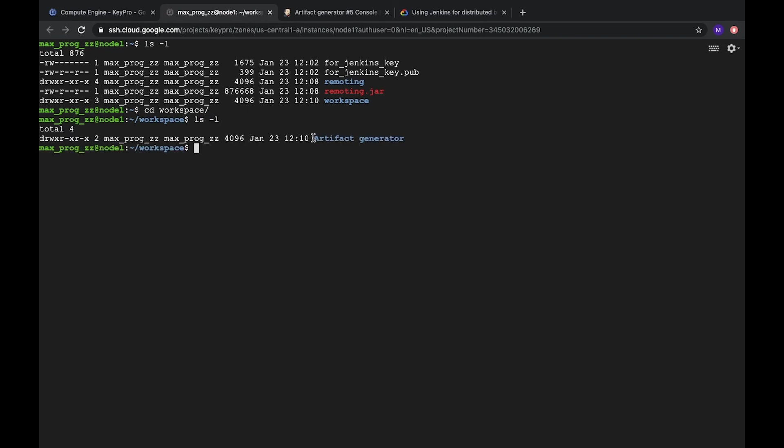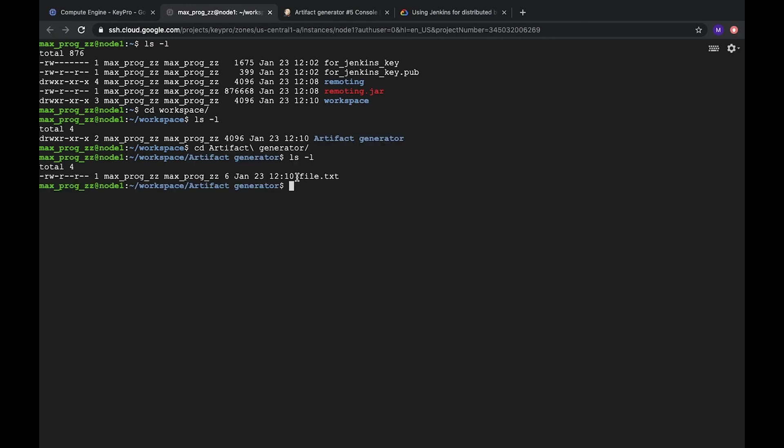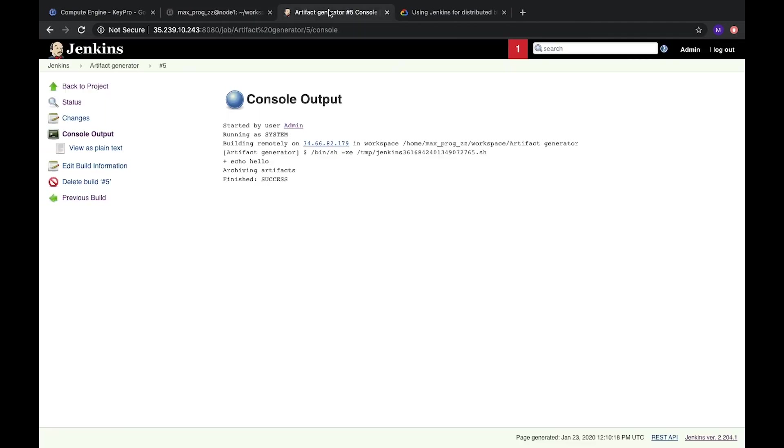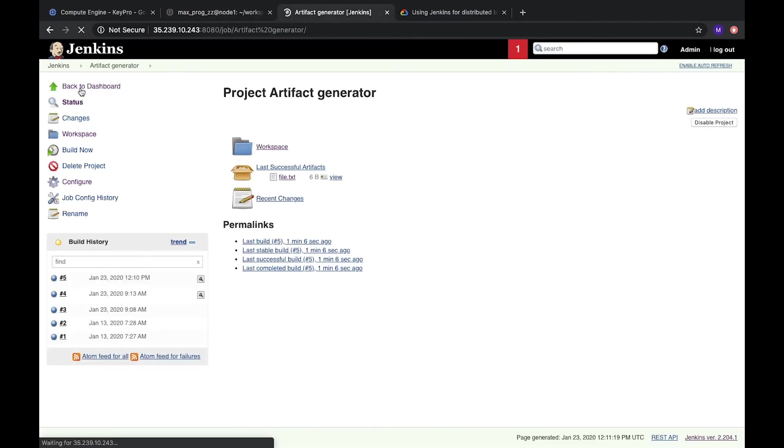And inside we have artifact generator. It's the name of our job. Let's go to it. And here we have our file txt. Let's check it. And it's hello. Hello. It's a text we added to our job. So now it works fine.